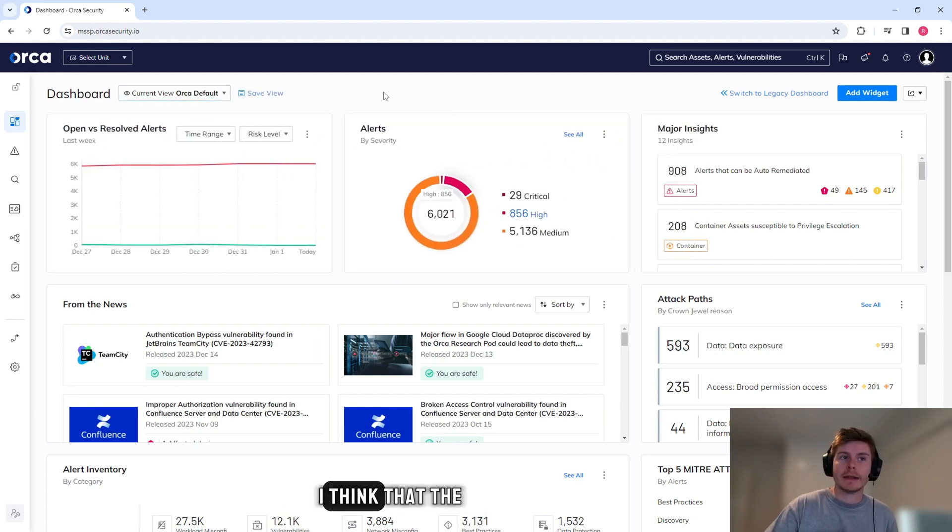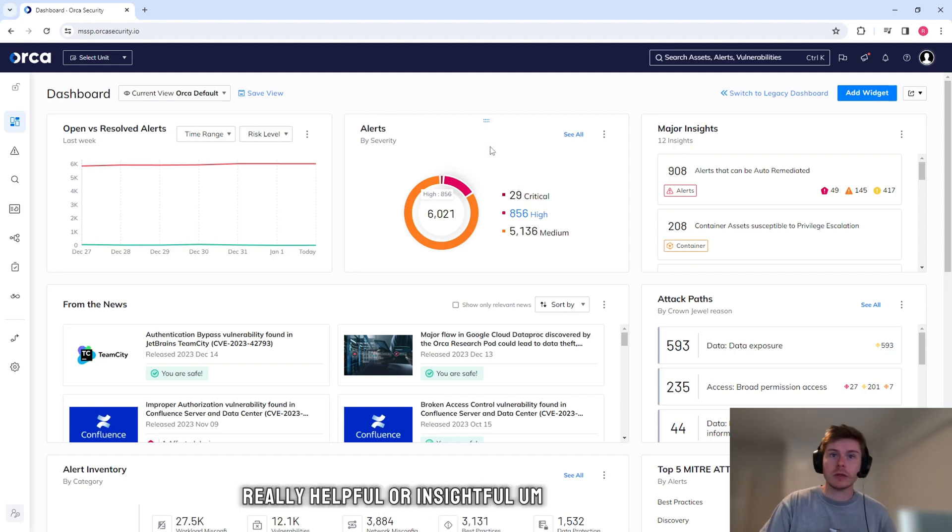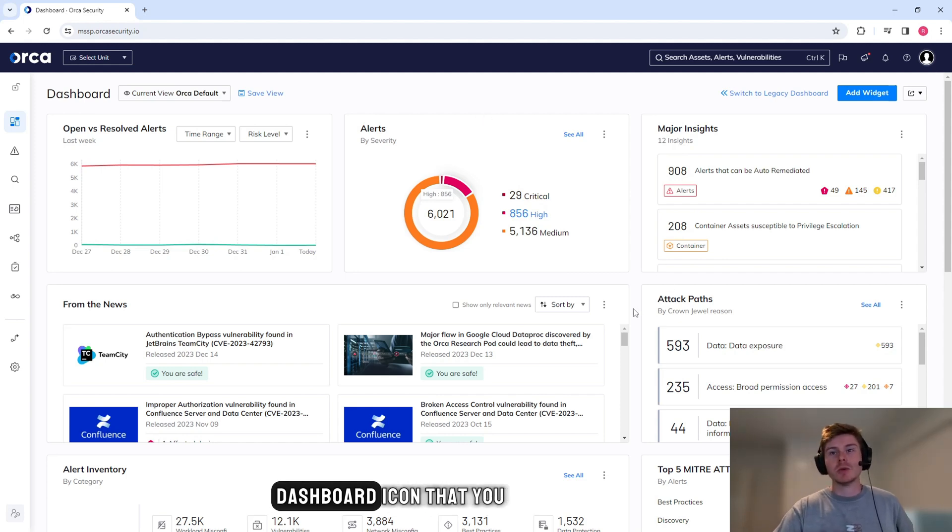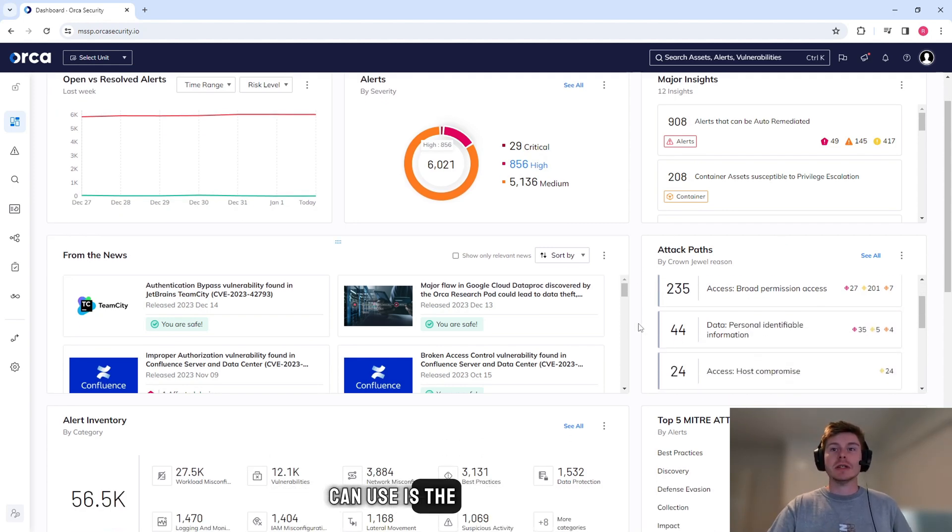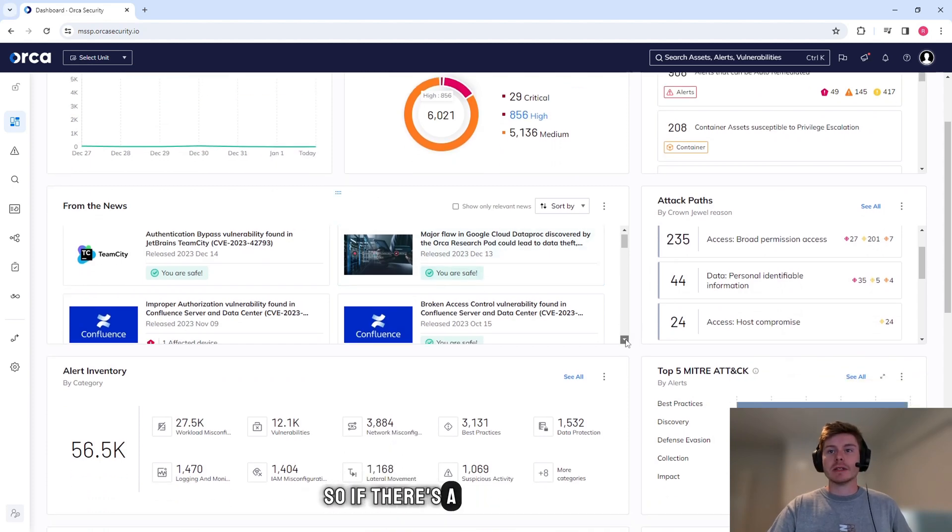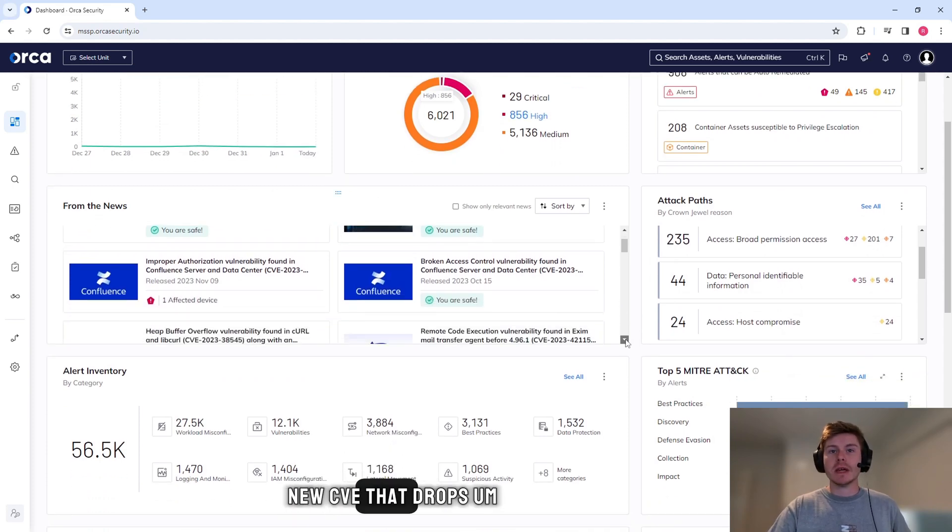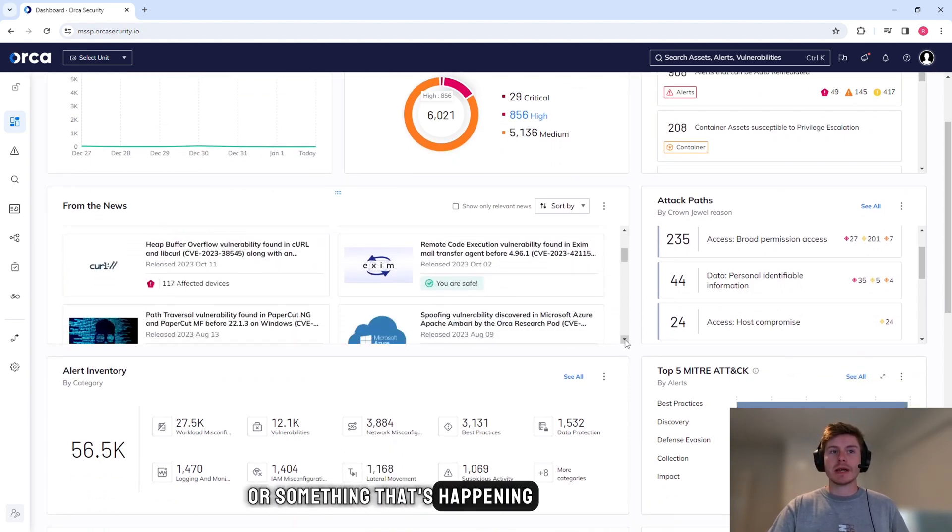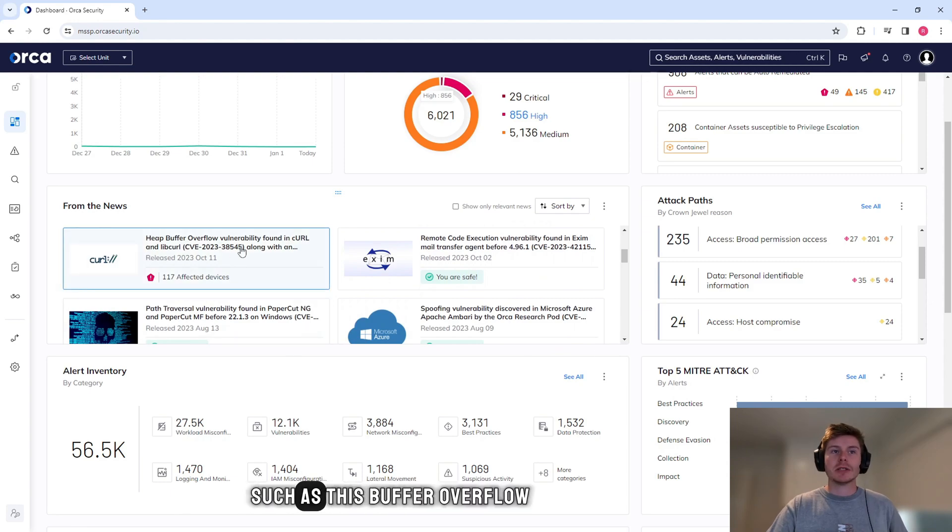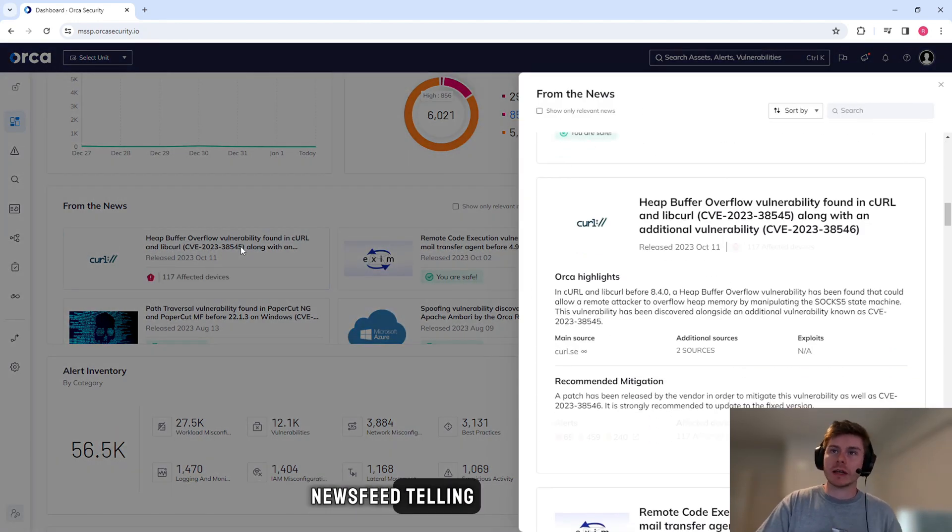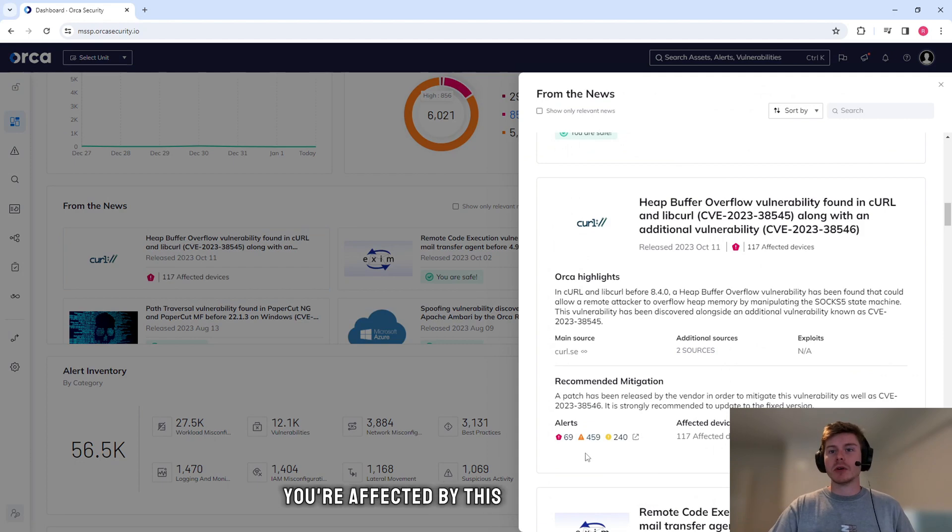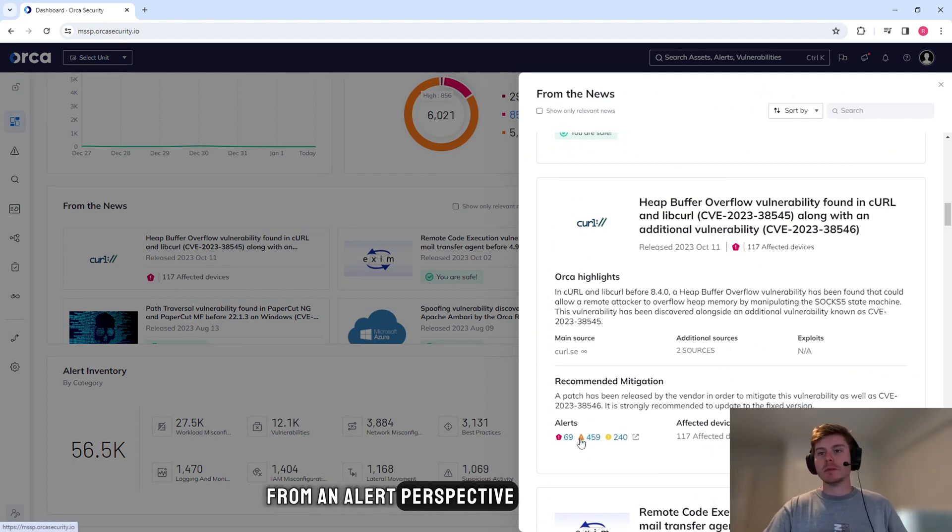I think the really helpful or insightful dashboard icon that you can use is the news here. If there's a new CVE that drops or something that's happening in your environment, such as this buffer overflow, you actually get the news feed telling you whether or not you're affected by this and it will give it to you from an alert perspective.